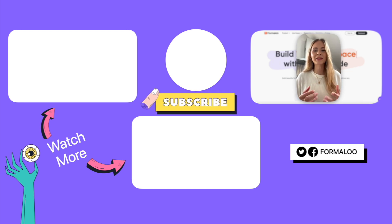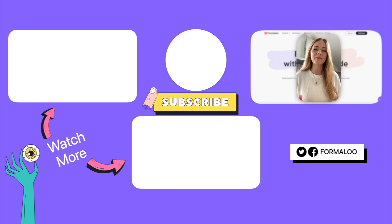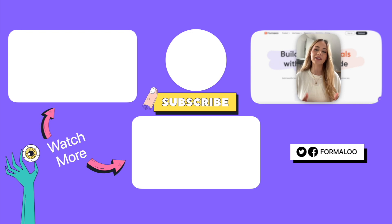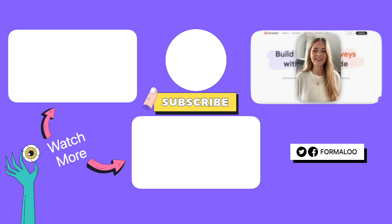If you have any questions, please leave them in the comment section below. And don't forget to like this video, subscribe, and share with your friends. Happy Formalu-ing!